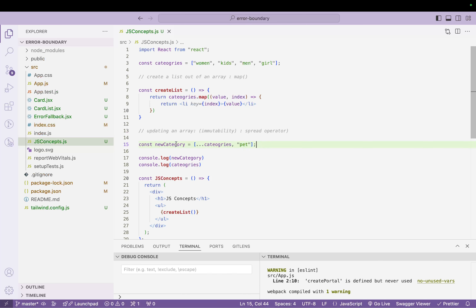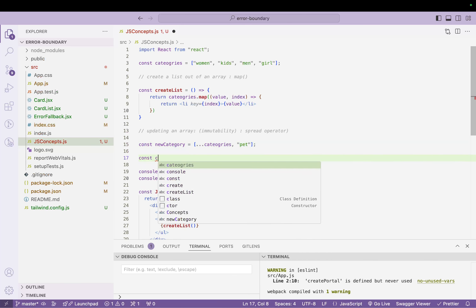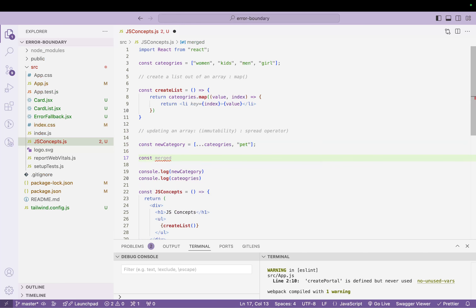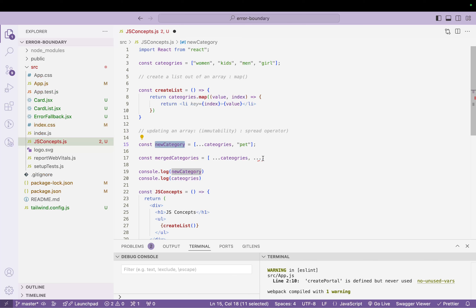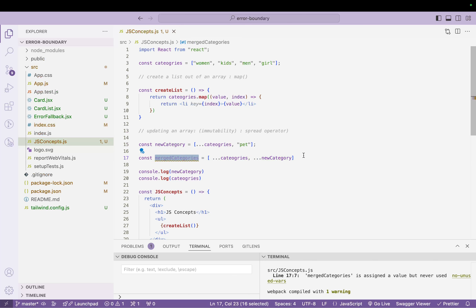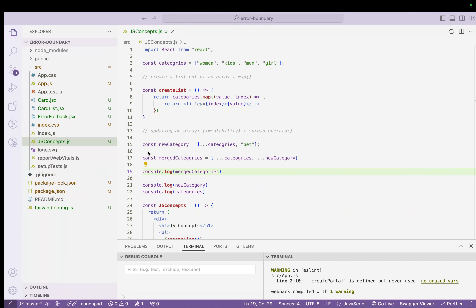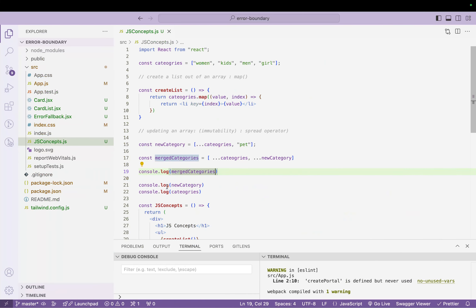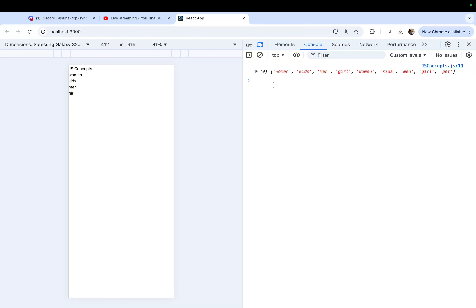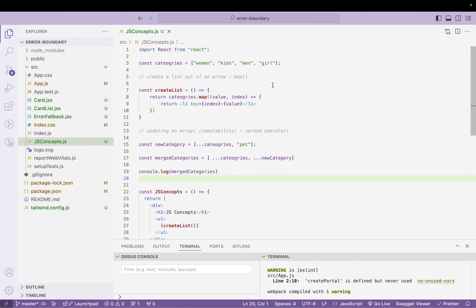Now I want to merge both arrays. We use the spread operator again: `const mergedCategories = [...categories, ...newCategoryArray]`. Let me refresh and remove the other console logs. You can see all items are getting merged here. This is how you use the spread operator — to update a value in an array or to merge two arrays together.